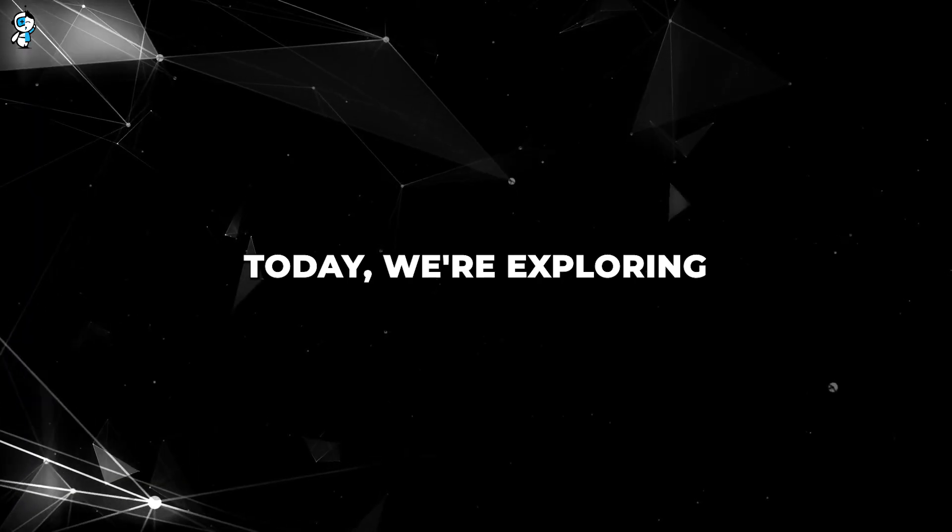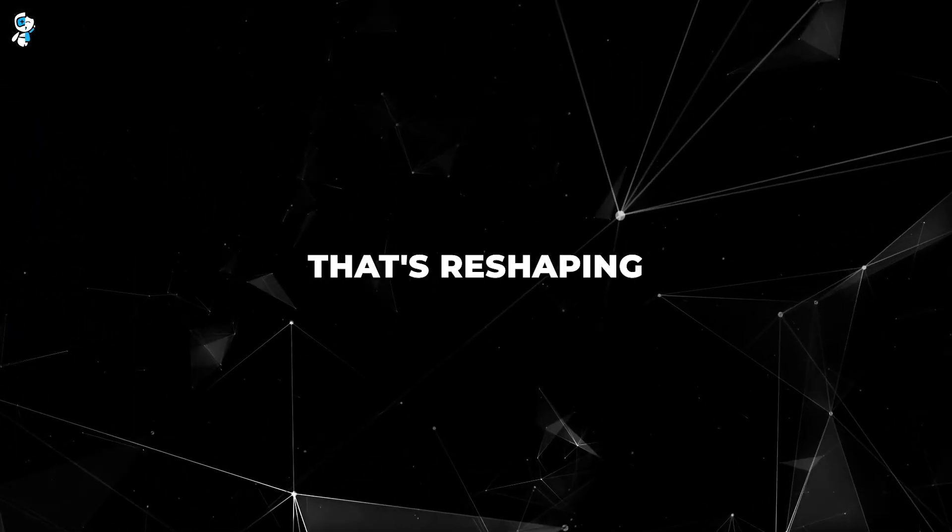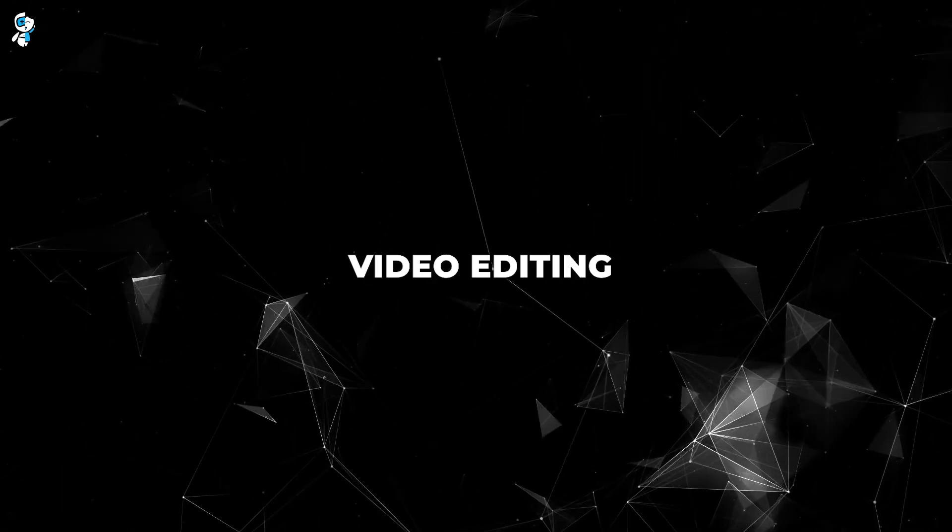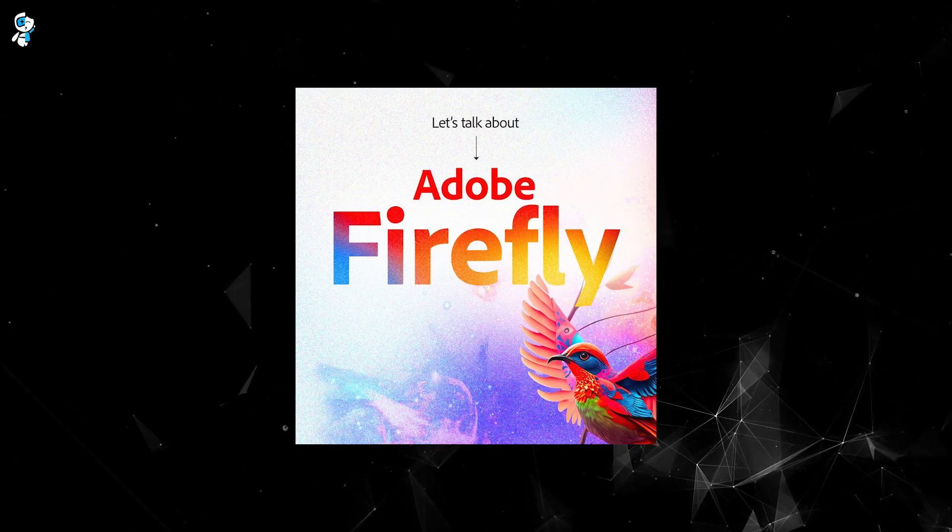Greetings everyone! Today we're exploring a revolutionary innovation that's reshaping the landscape of video editing, Adobe Firefly AI.